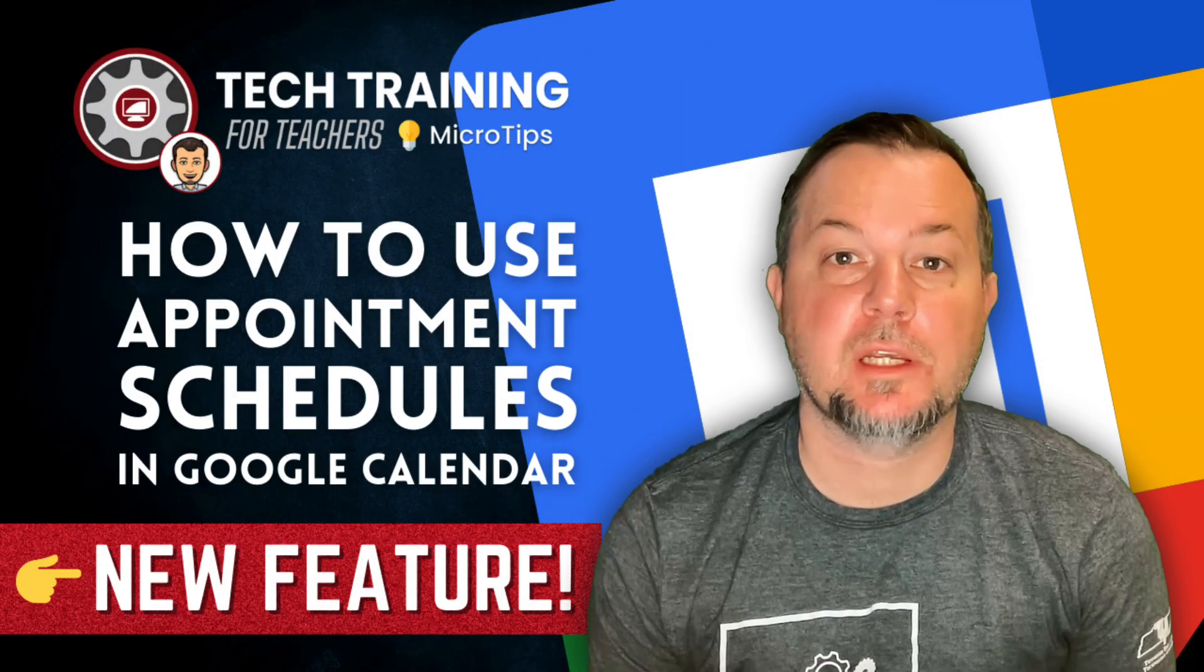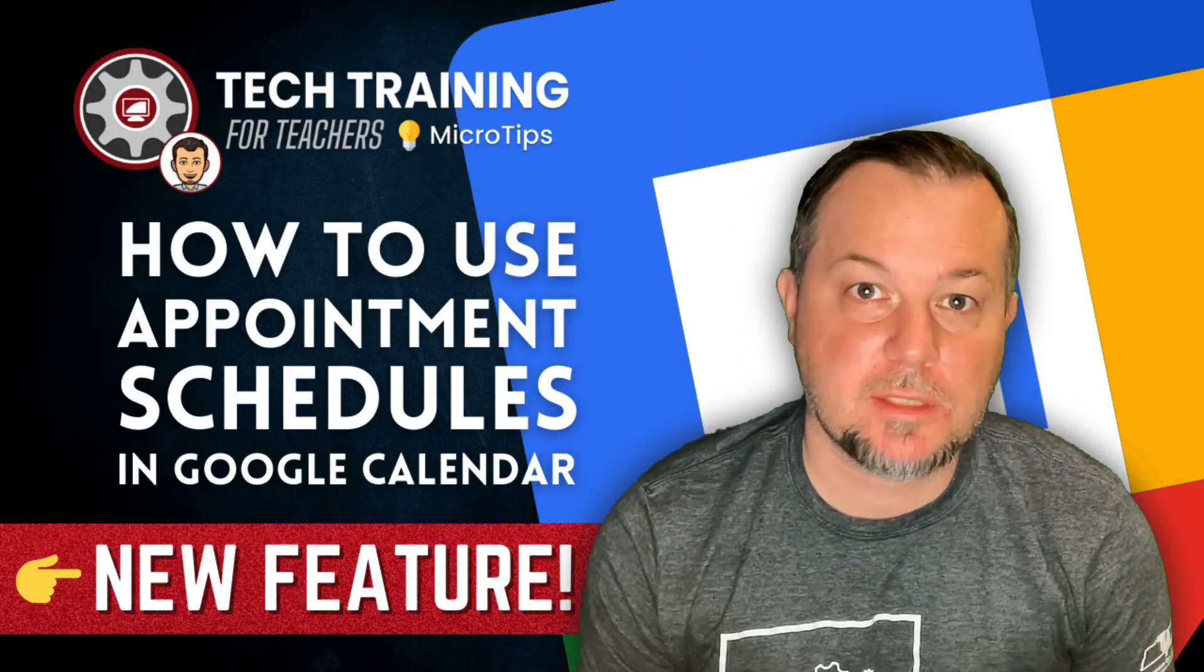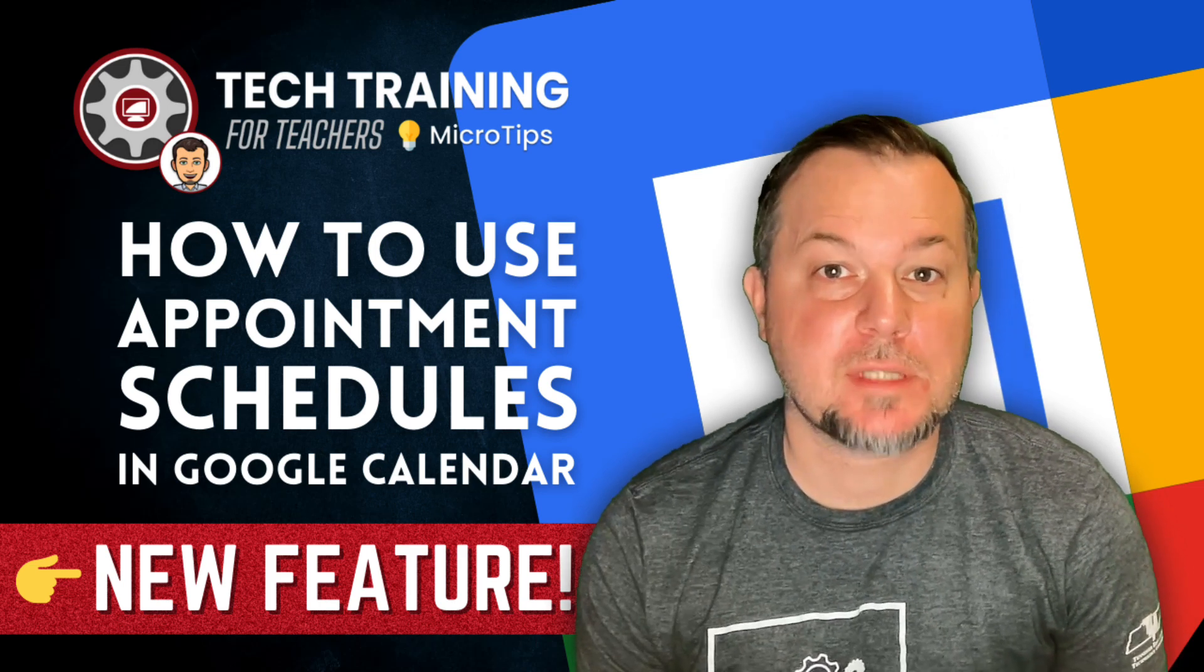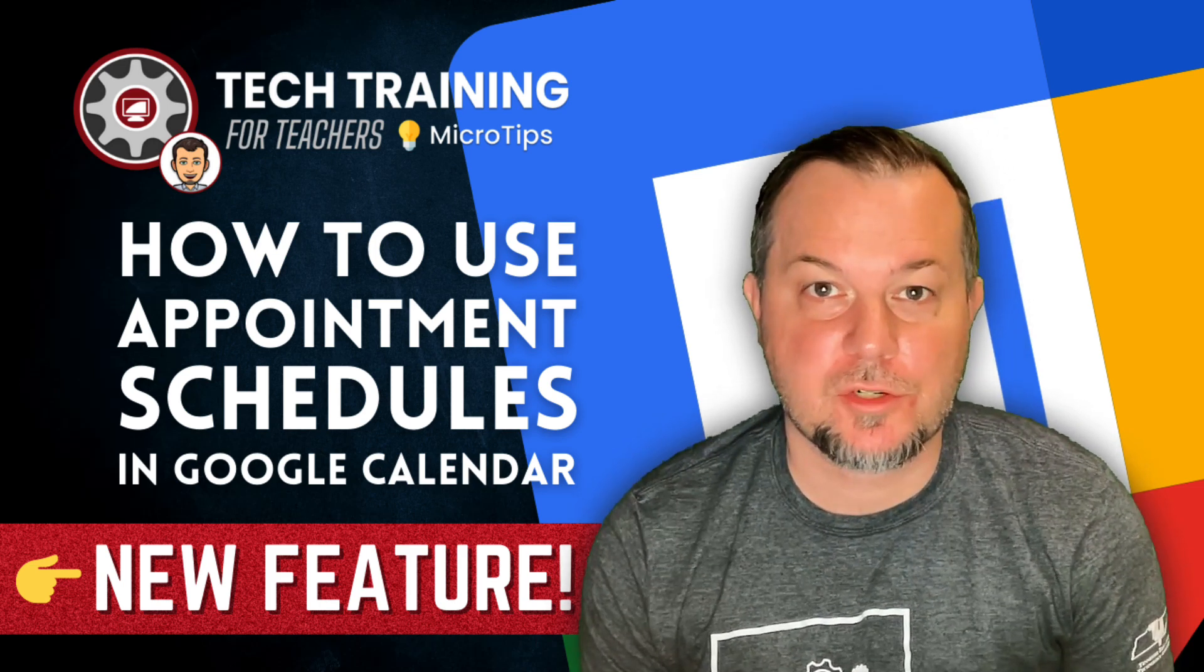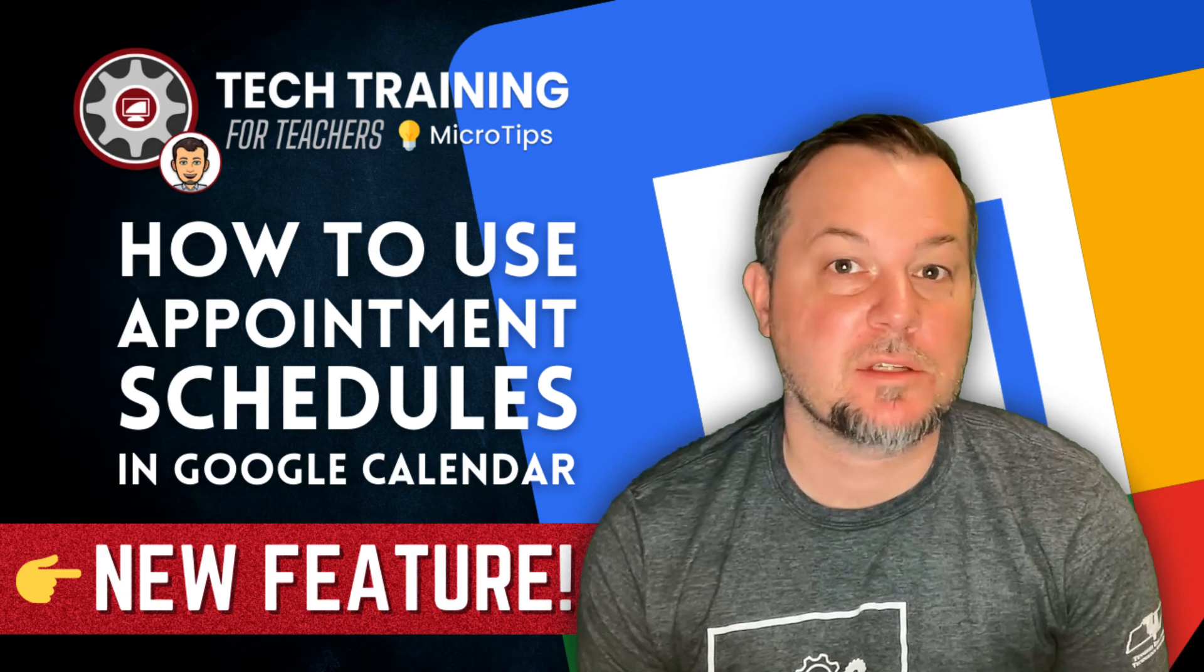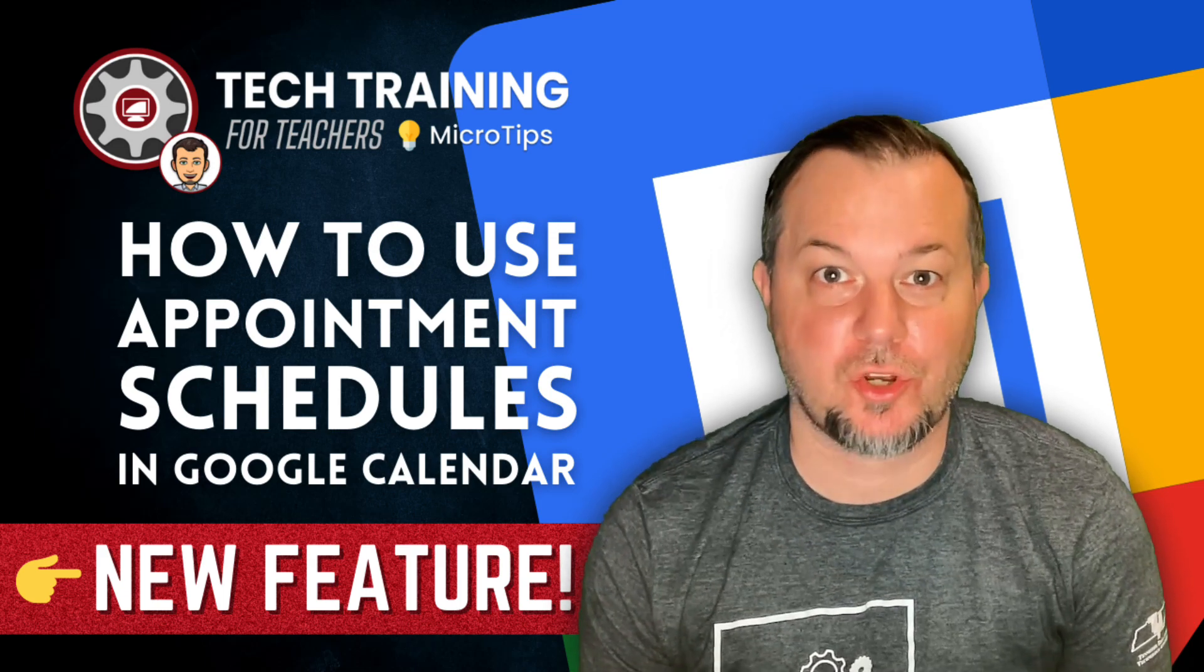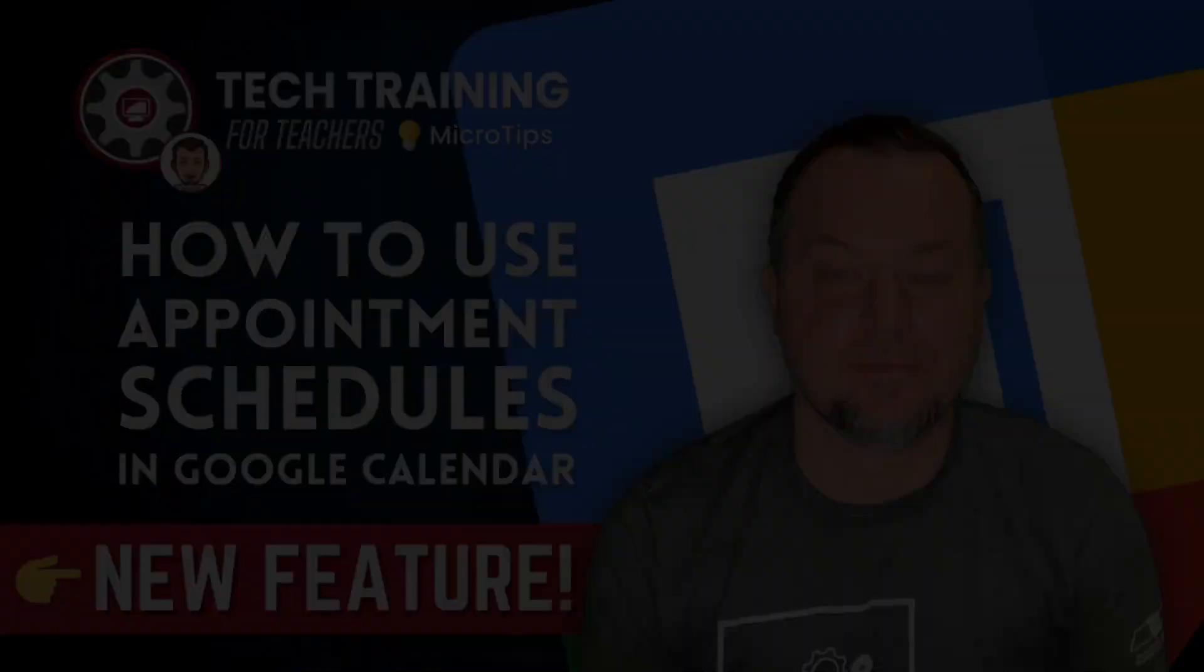Hi everyone, Tom Larson here with Tech Training for Teachers. Today we're going to be talking about appointment schedules. This is a new feature that just hit Google Calendar. It replaces appointment slots. We're going to show you how to use it. Let's get started.